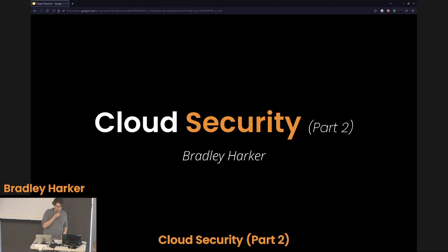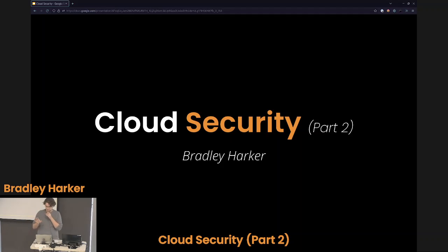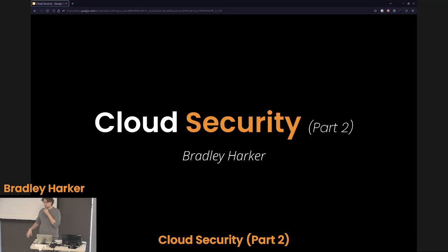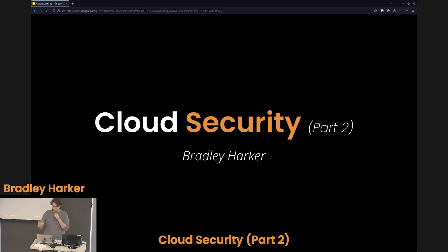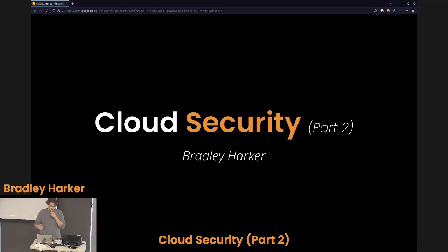Hello everyone. That was a fantastic presentation by Alex — I absolutely loved it. So if you were here two weeks ago, you saw me present Cloud Security Part 1, where we talked about basic AWS services, how to use cloud infrastructure, etc. This is Part 2, where we talk a little bit more about the security side of things. So let's get into it.